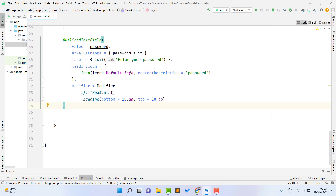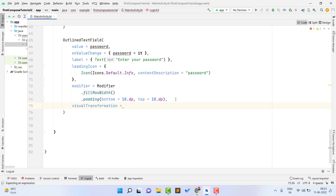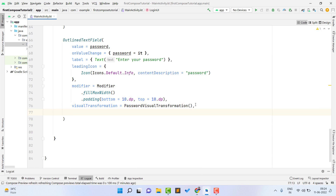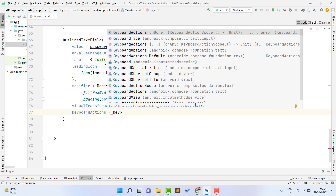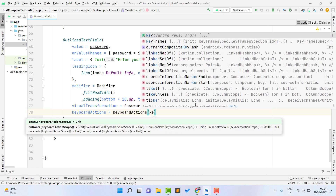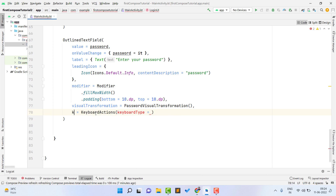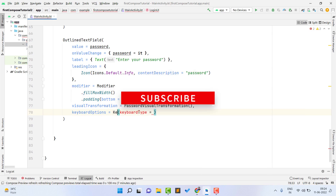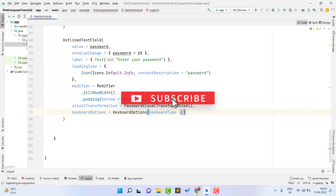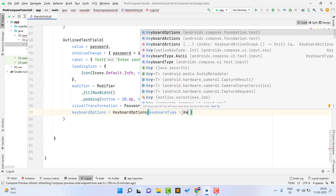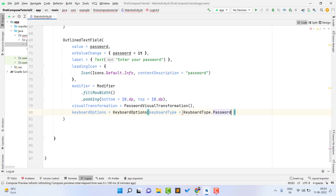The modifier will be the same. I can also use visualTransformation to mask the password, so I use PasswordVisualTransformation(). I can also set keyboard options — this is similar to IME options in XML. So I use keyboardOptions with KeyboardType.Password. That completes the password edit text.